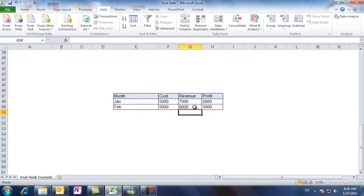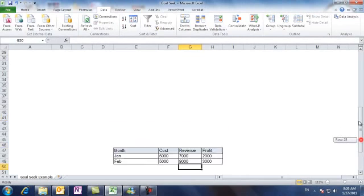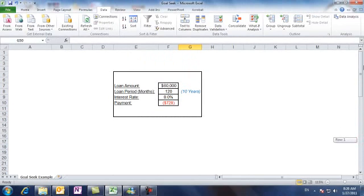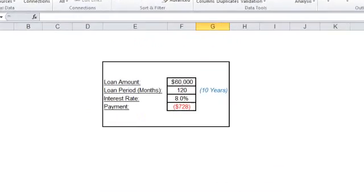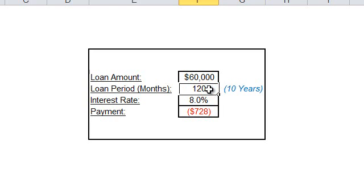Okay, let's take a scenario in which you plan to borrow some money from the bank, say to buy a house. The bank offered you 8% interest rate over a period of 120 months or 10 years for a $60,000 loan.